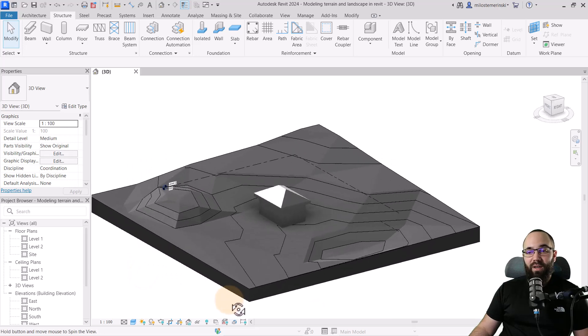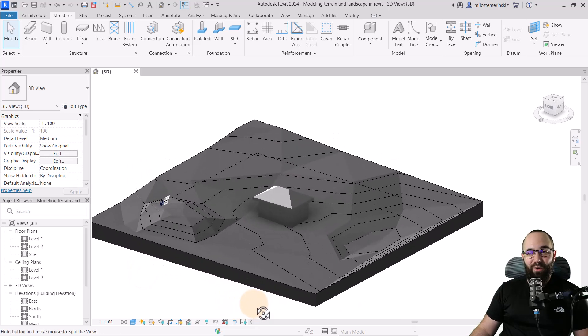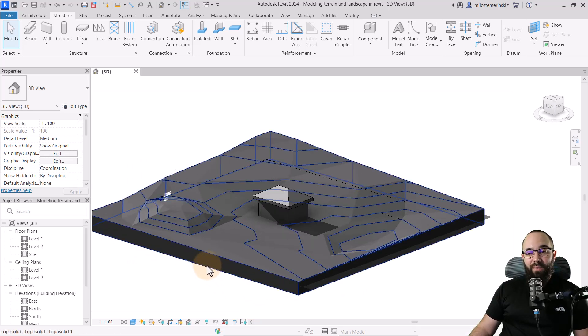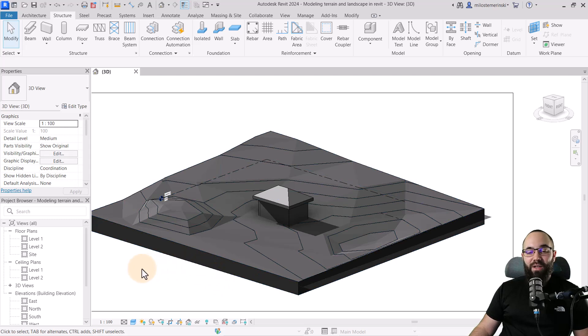So now here we have the topo solid. Okay. So now what do we do? What's the next step?